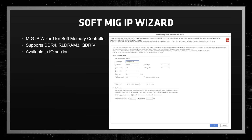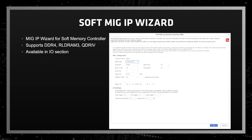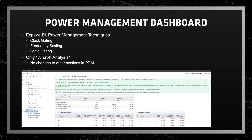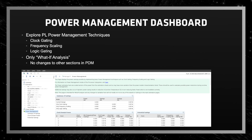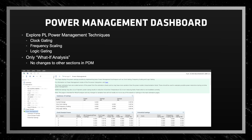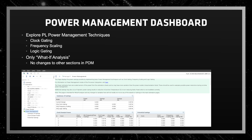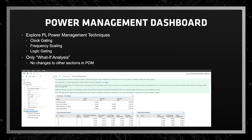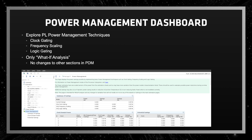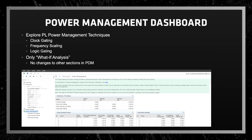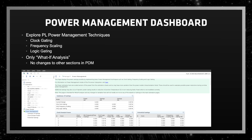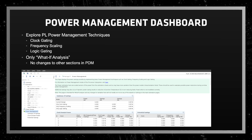The MIG wizard can also be found in the IOS section of the PDM. Starting from 23.1, we enable the initial version of the Power Management Dashboard. This section can be used to explore various PL power management techniques like clock gating, frequency scaling, and logic gating, and the possible power savings by implementing these techniques. The power estimates here are scaled versions of the power from the estimation sheets, and so may have some variation from the power model characterization listed.